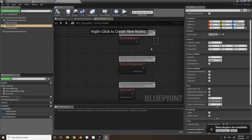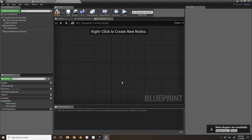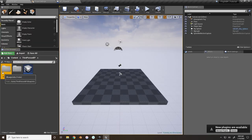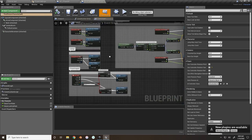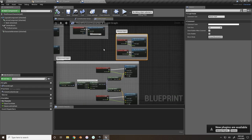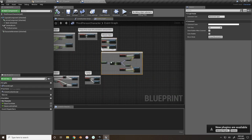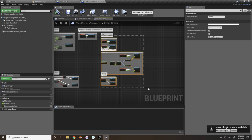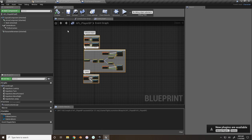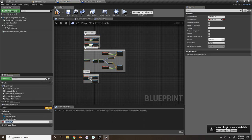Now we need to set up our controls. Go into the event graph and get rid of the defaults. We can take the third person blueprint's basic animation inputs - jumping, mouse input, and movement inputs - and copy and paste them as a shortcut. We'll also create one variable right now: a boolean named 'flight pressed.'